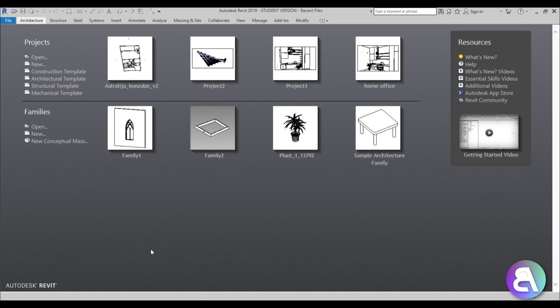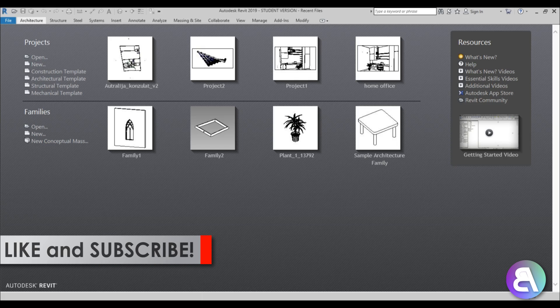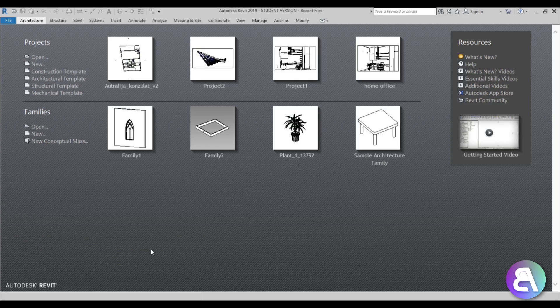Today I'm going to show you how to create a project template in Revit - not only setting units but all of the families, system families, and everything that goes along with it. Please like this tutorial, it helps me out a lot, and subscribe because I make tutorials like this every day.